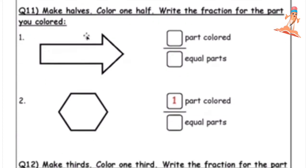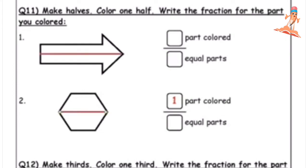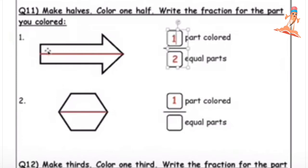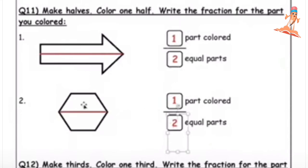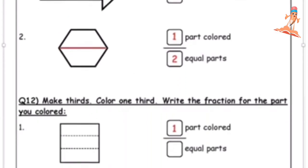Now make halves, color one half, and write the fraction for the part you colored. We have separated the shapes into two equal parts. How many equal parts are there? Two. How many are you going to color? One. So you will color this half. Next shape: how many equal parts? Two. Color one part.